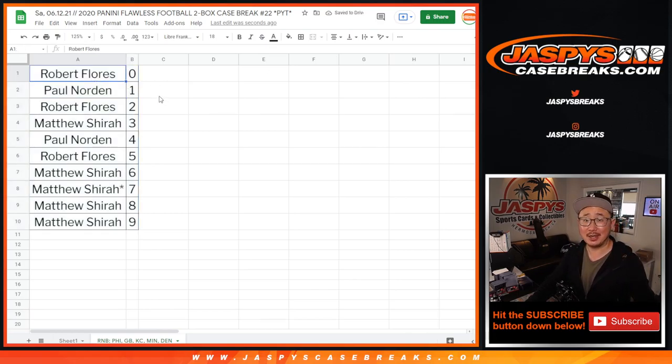Let's sort by column B. And in a separate video will be the break itself. jazpiscasebreaks.com. Bye-bye.